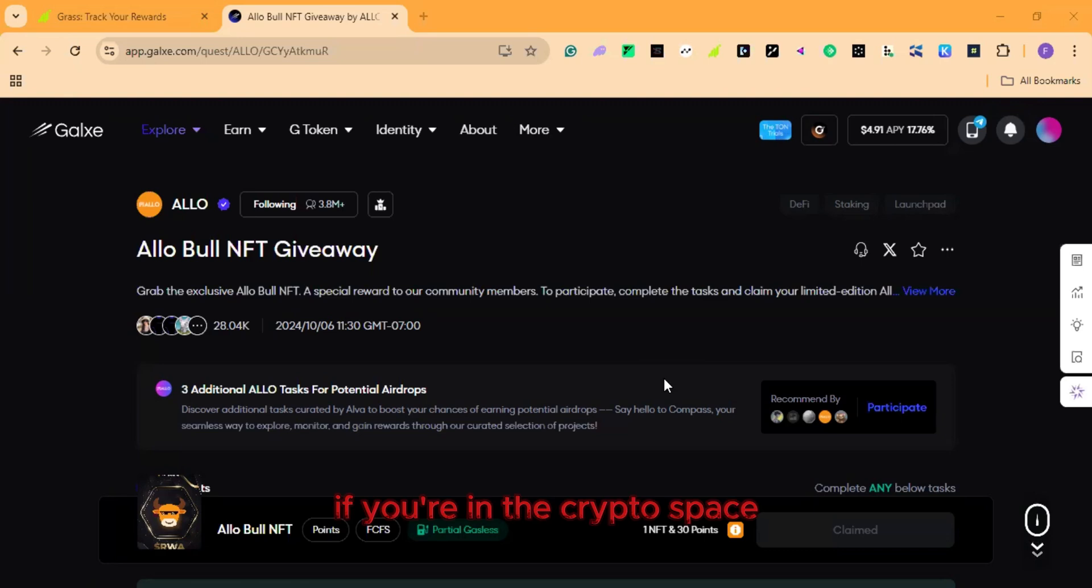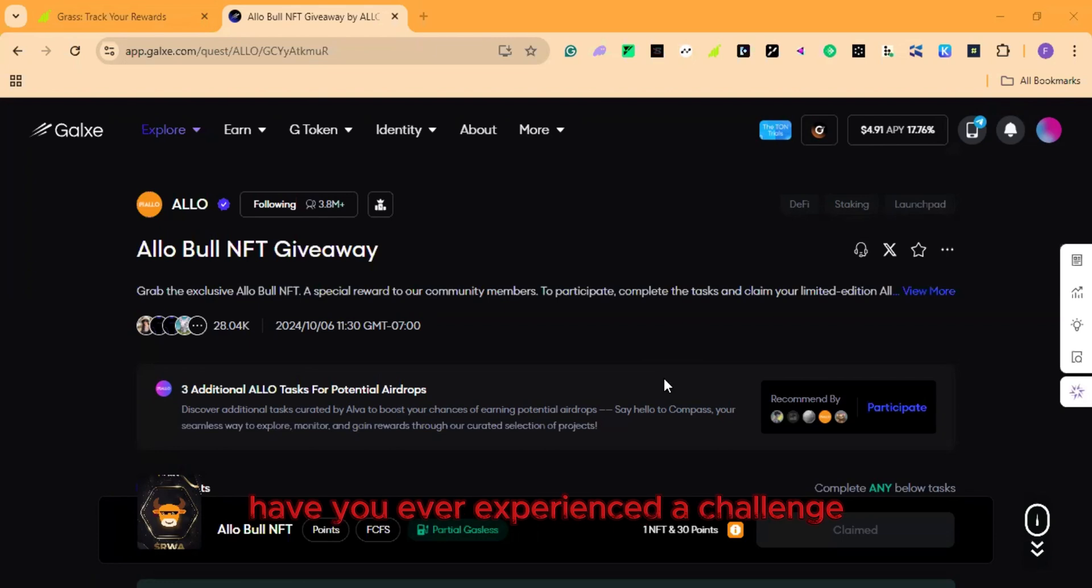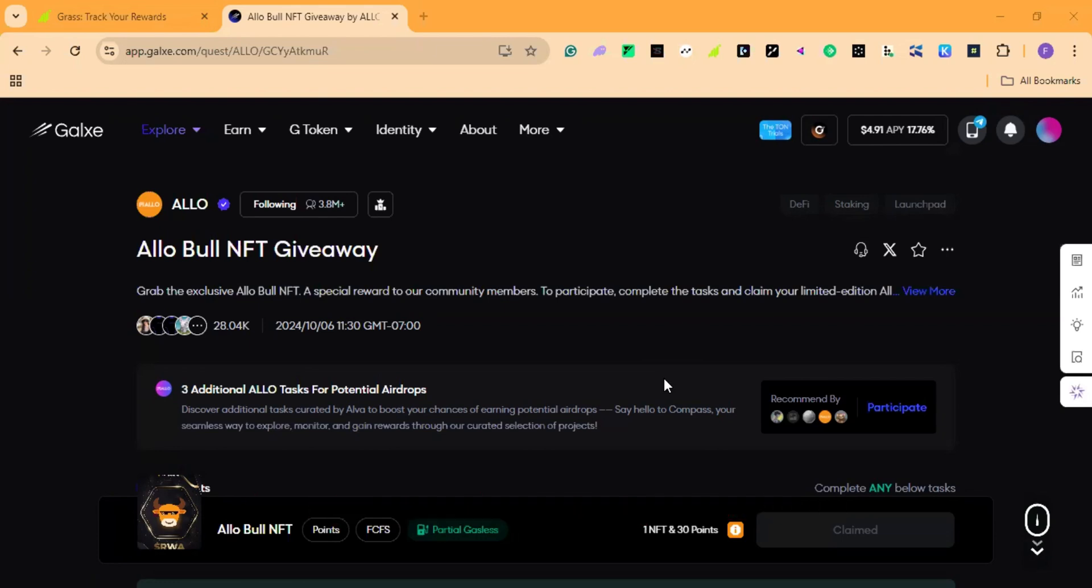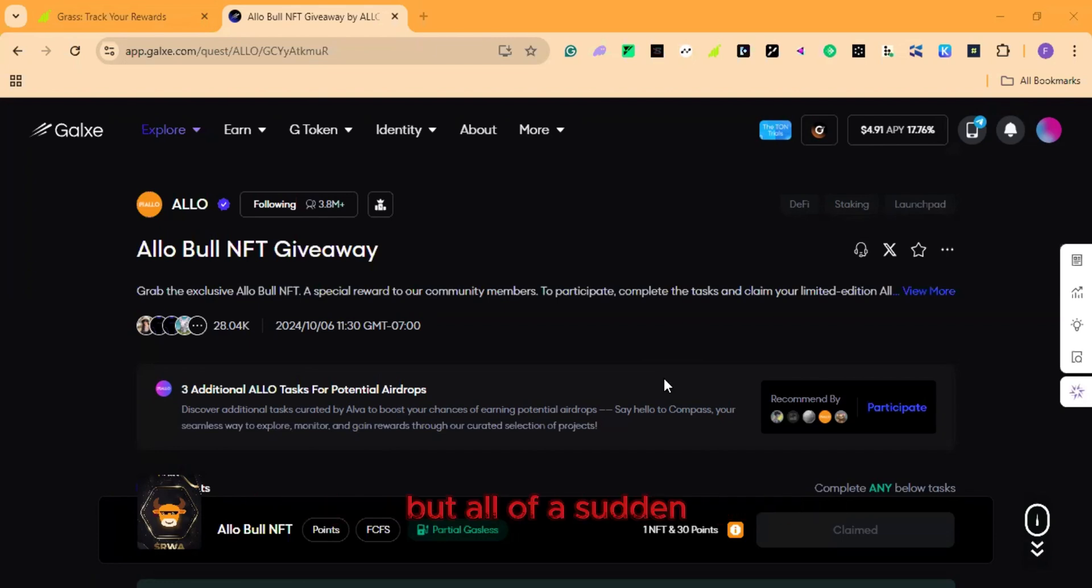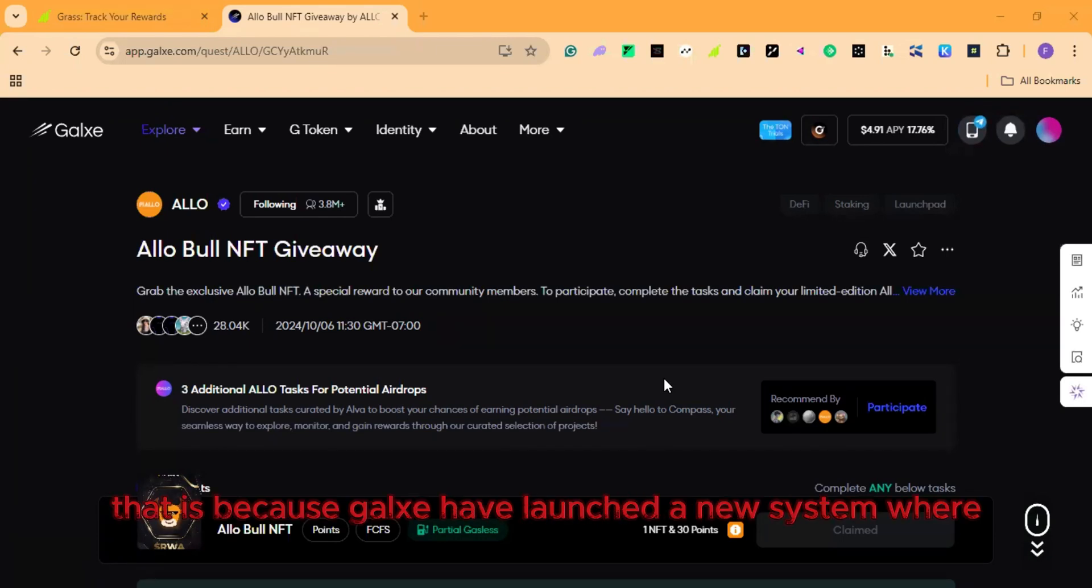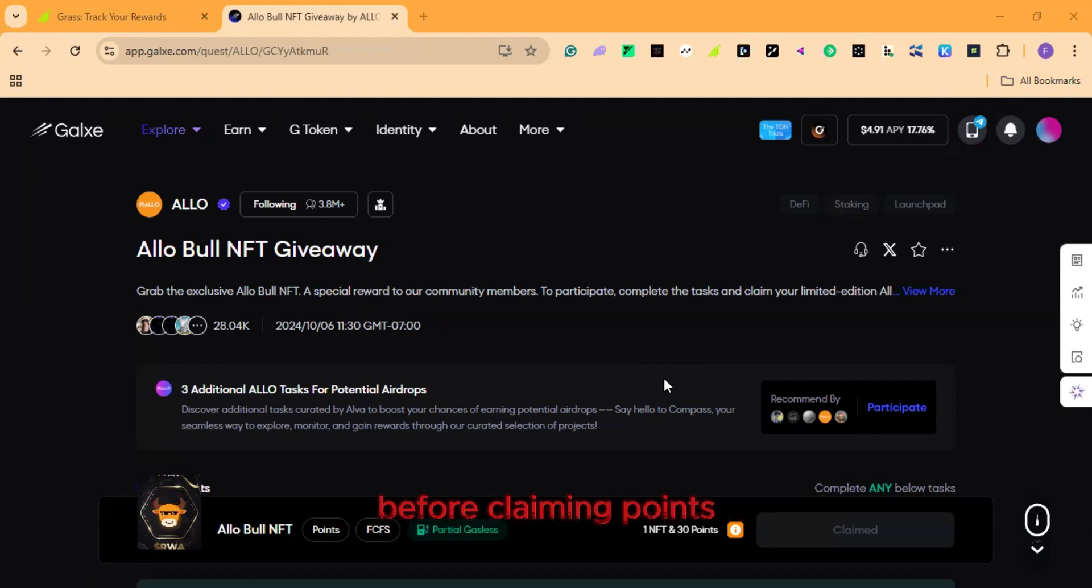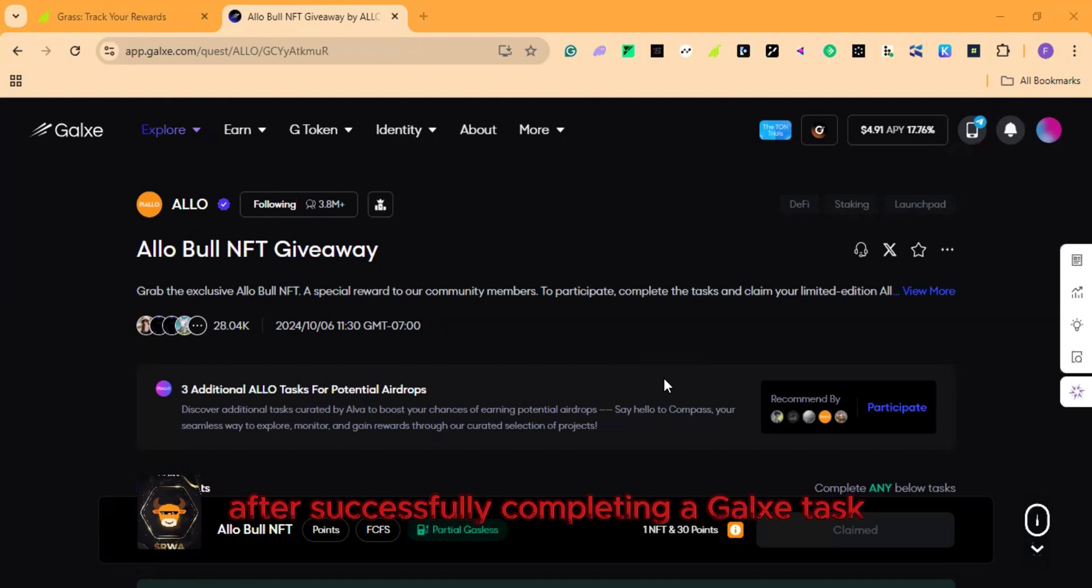If you are in the crypto space, then you will understand that GALSI quest is very important for testnet participants. Have you ever experienced the challenge after completing a GALSI quest and you want to claim some points, but all of a sudden you are unable to claim due to lack of gas fee on gravity? That is because GALSI have launched a new system where GALSI participants must use gravity token as gas fee before claiming points after successfully completing a GALSI task.